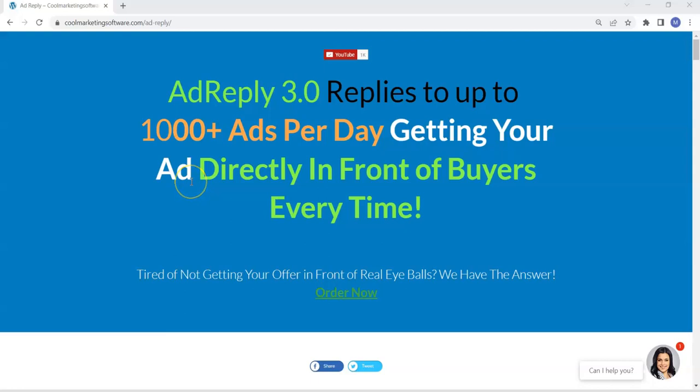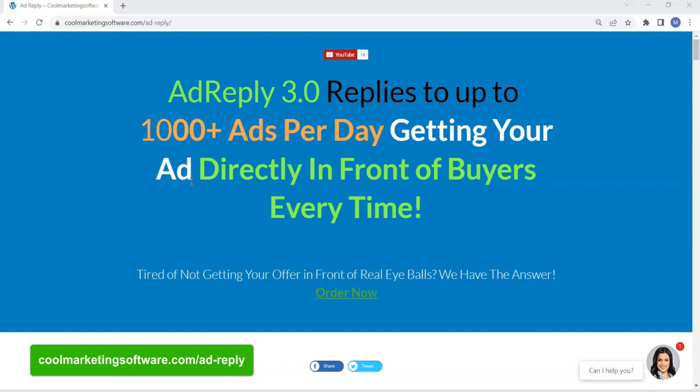Hi, it's Matt from CoolMarketingSoftware.com and we've got some new software for you. This is Ad Reply 3.0, and what this software does is it responds to ads. It doesn't post ads, it responds to ads.